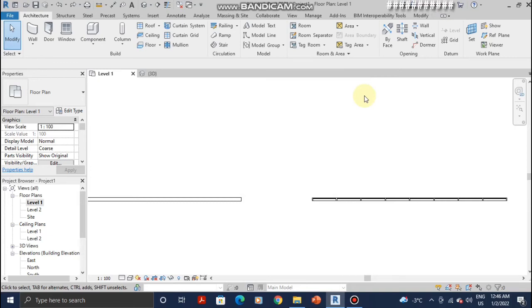Greetings guys, La Architects here. In today's tutorial I'm going to show you how to add a door to a curtain wall and how to add a curtain wall to an existing solid wall.